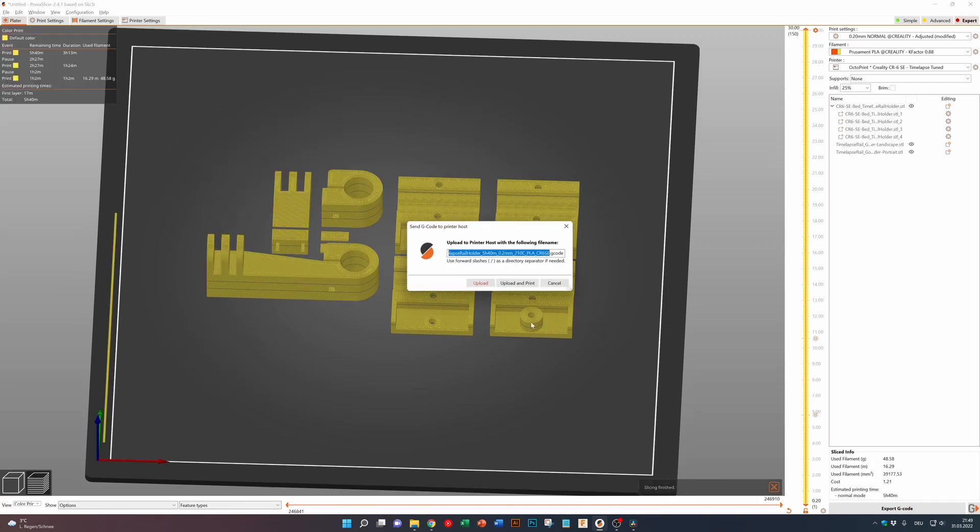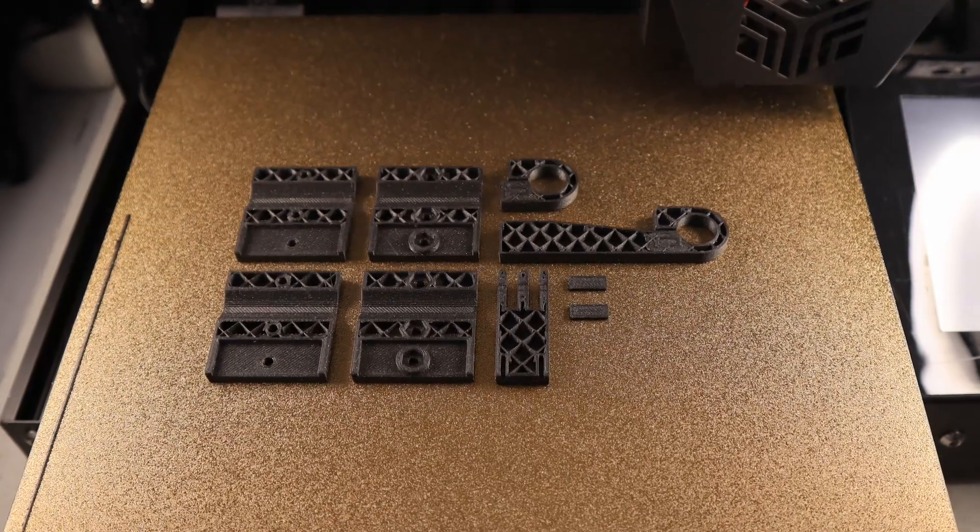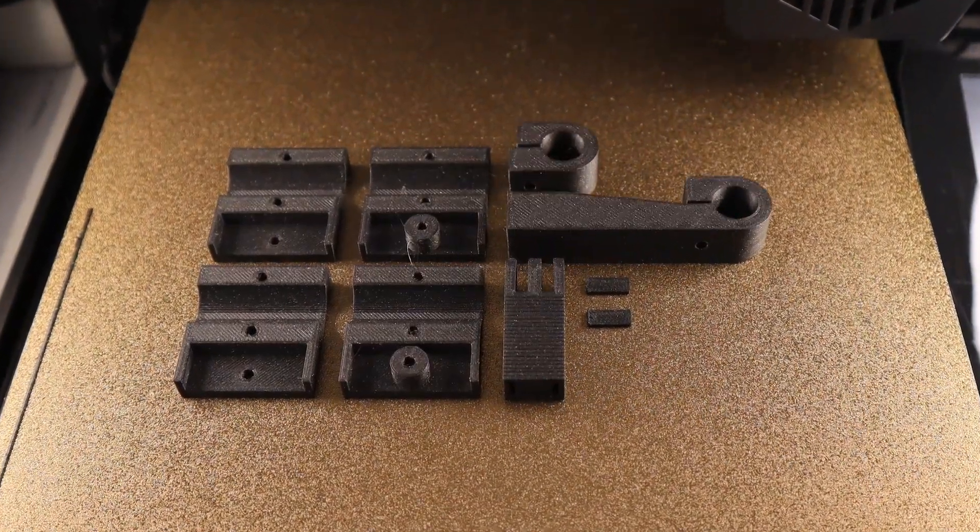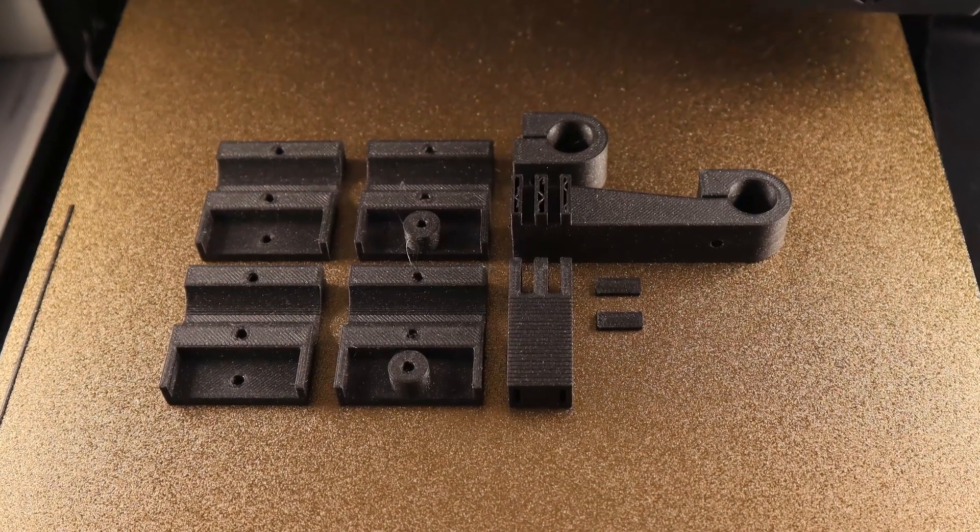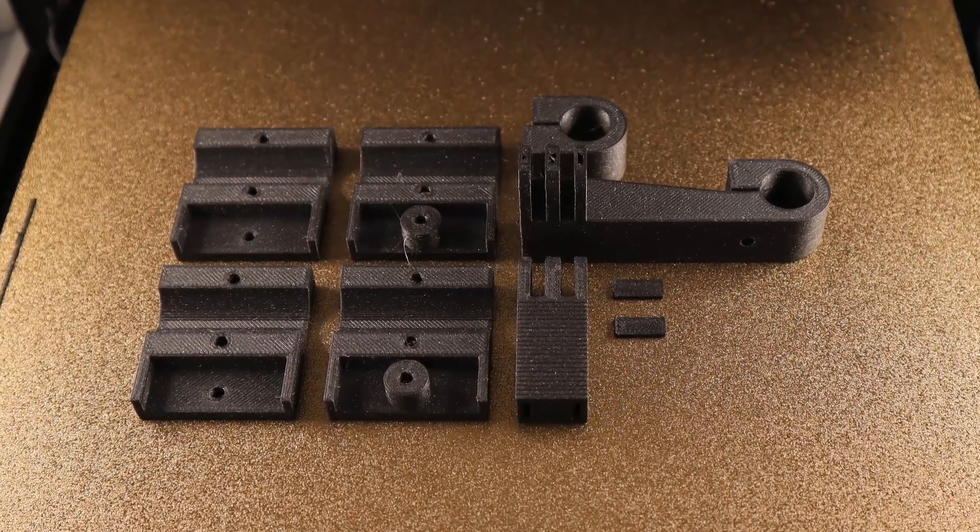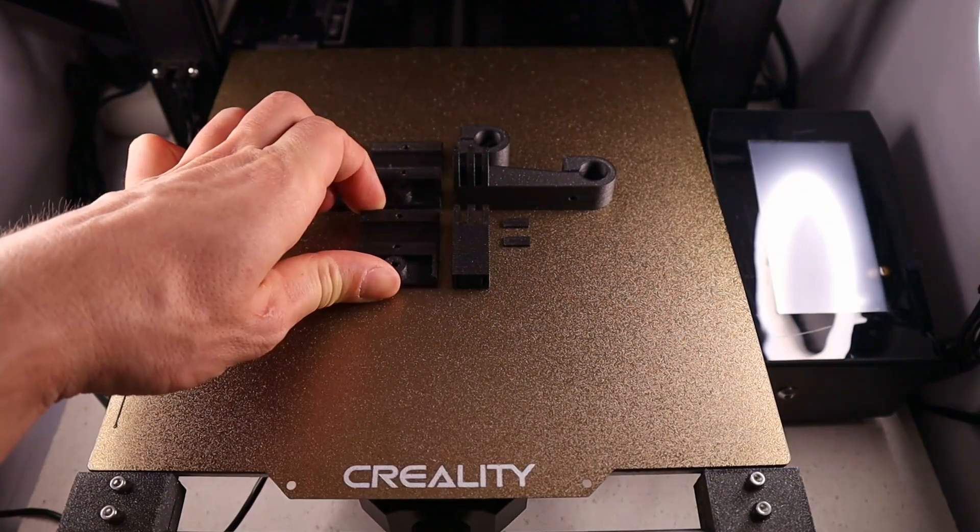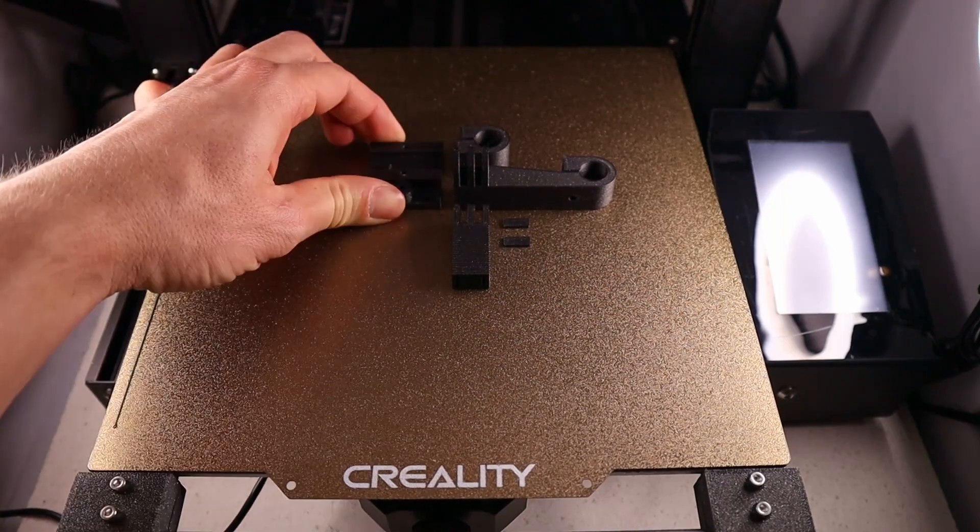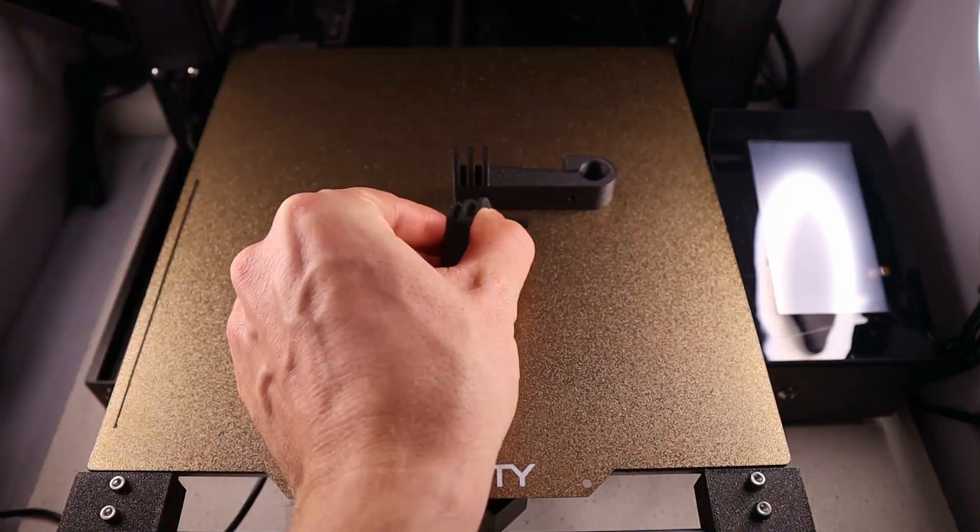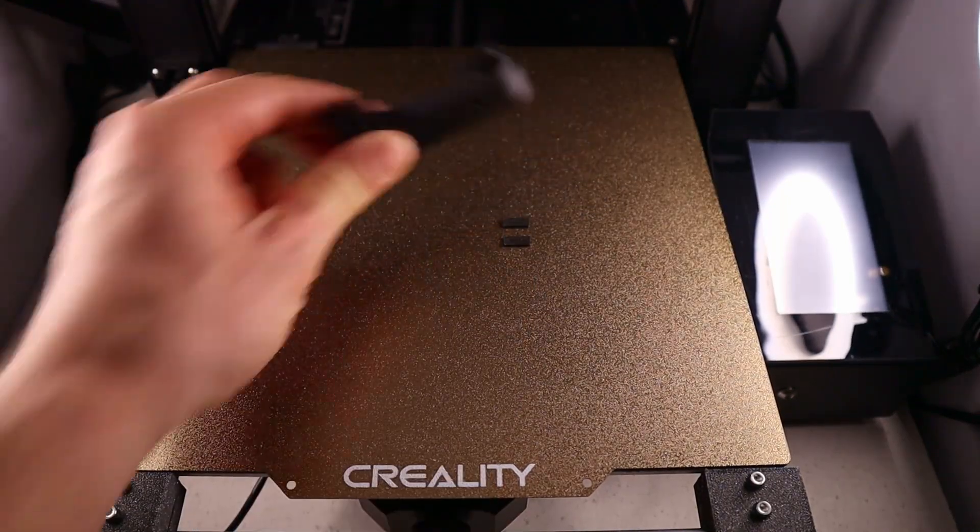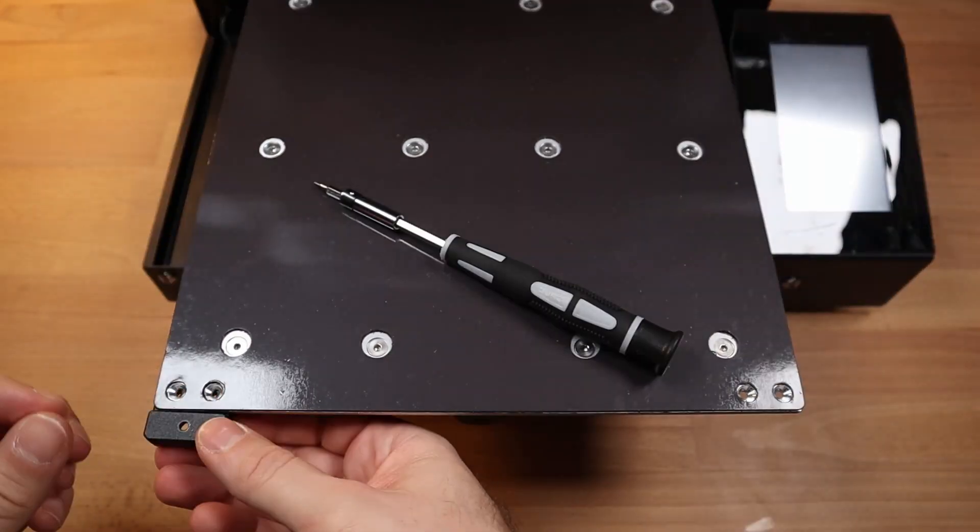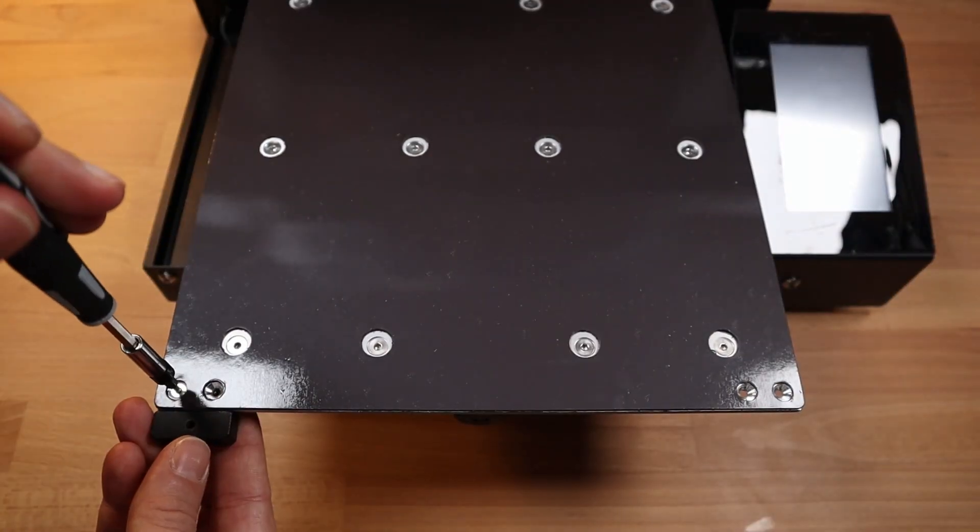Then sending it directly via Octoprint to the printer. First step, installing the original glass bed holders.